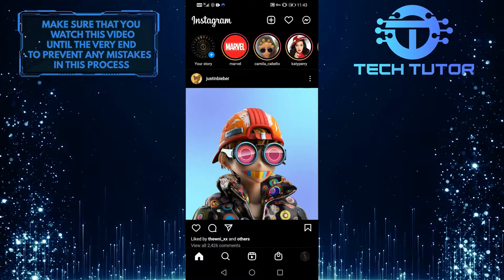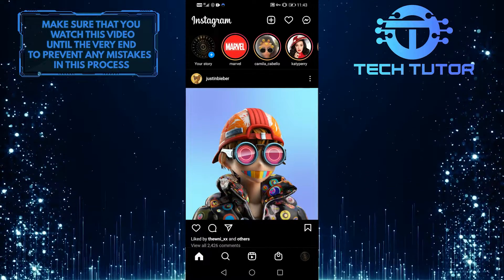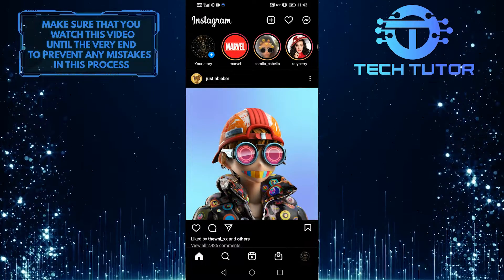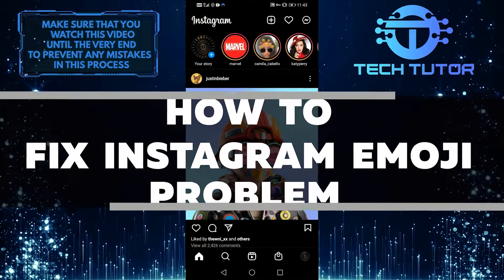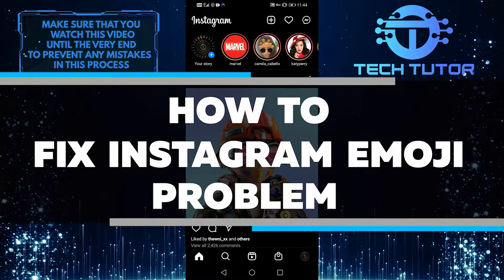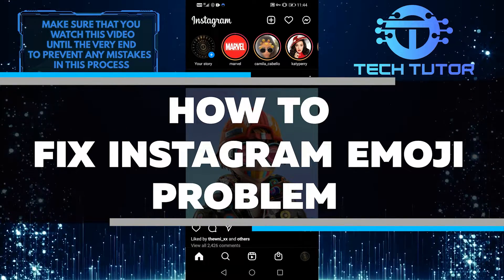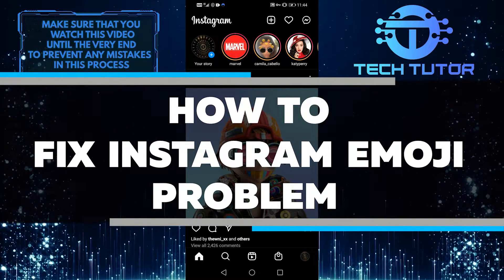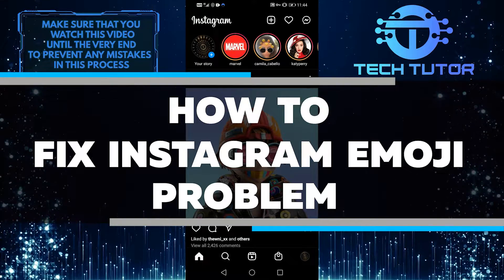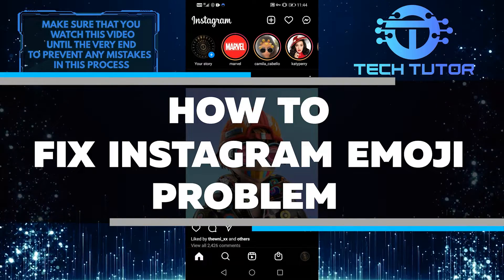Hello everyone, it's Lily here with another quick tutorial video. Today, I'm going to walk you through how to fix Instagram when your emojis are not showing up. It's quick and easy, so let's jump in.